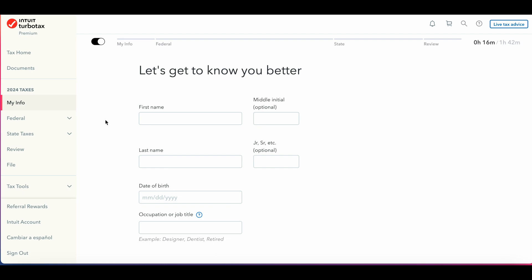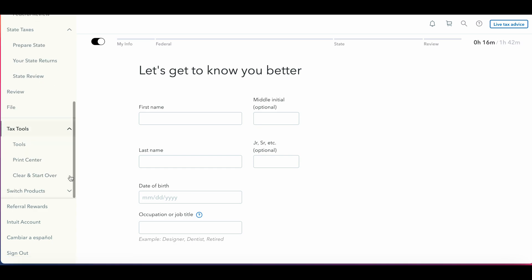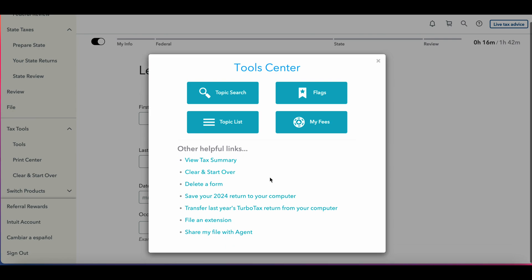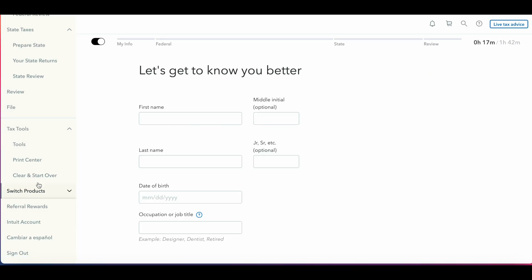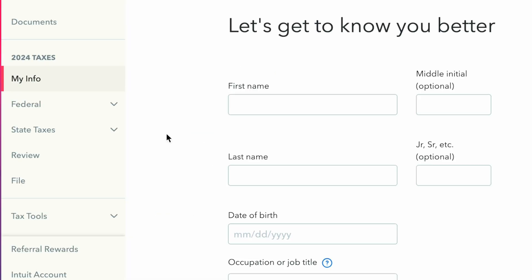The tax home is where you'll start submitting your documents. You'll find your account information, federal tax return questions, and state tax return information. There is also a help center, a print center, and the option to clear and start over. The top bar shows your progress and your federal and state refund amounts, if applicable.